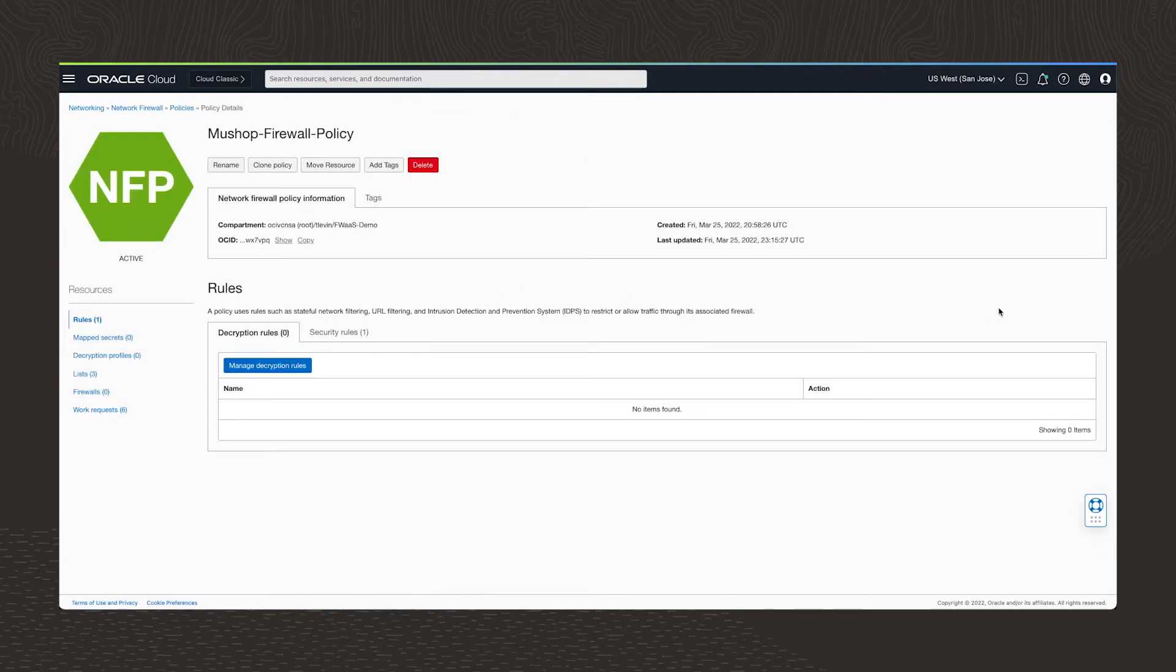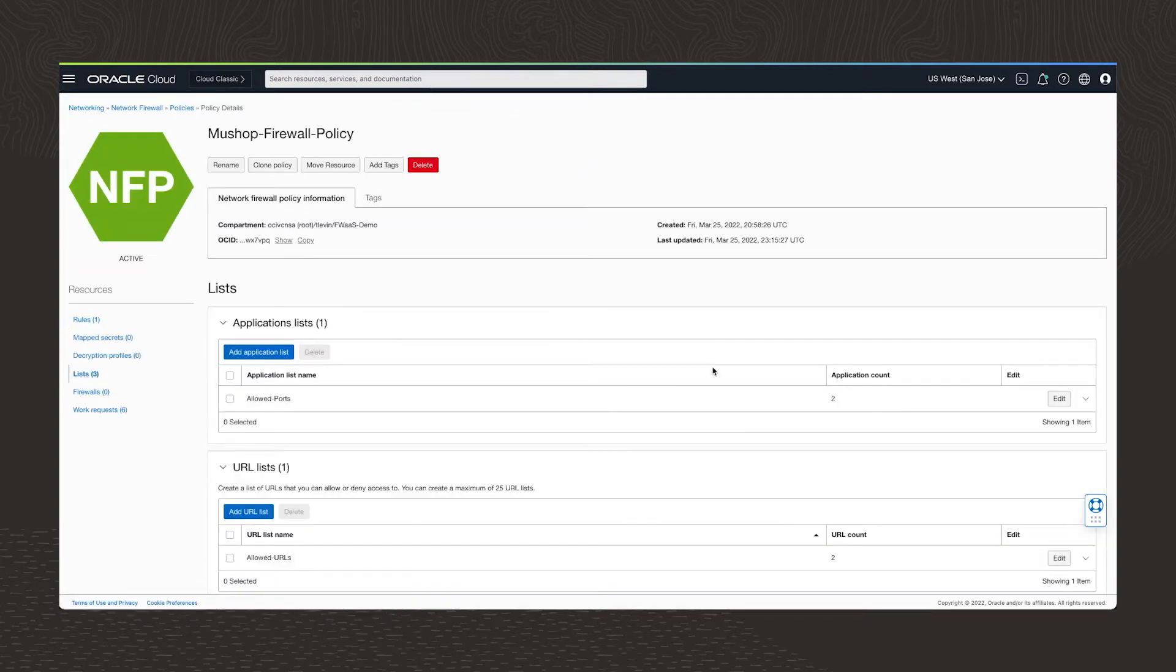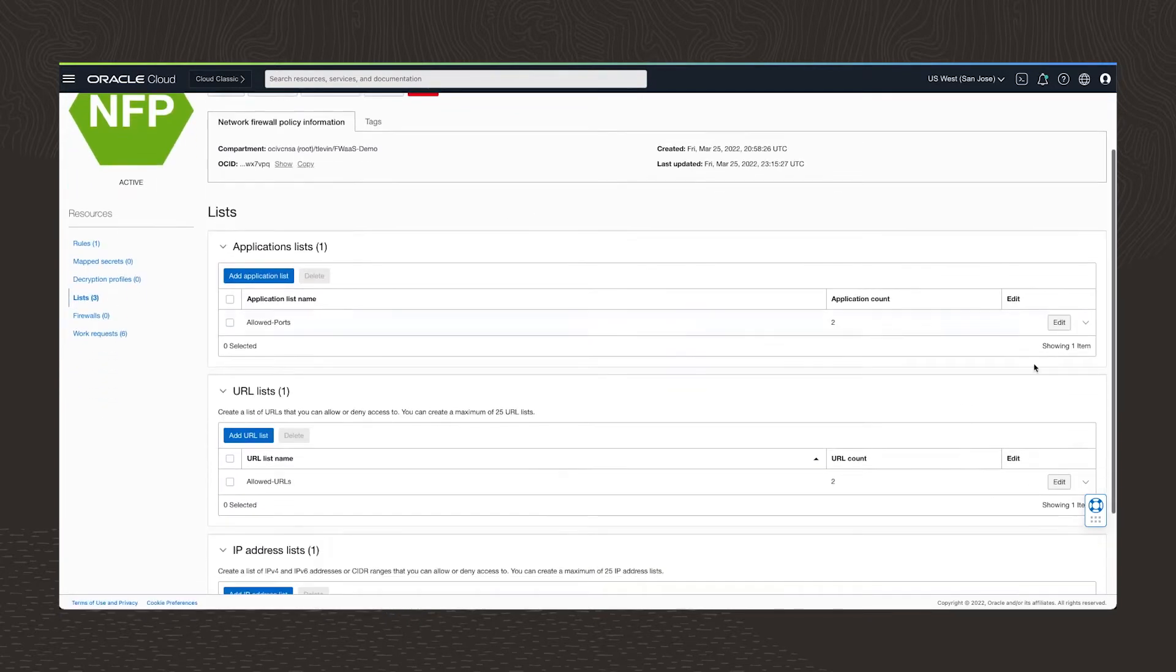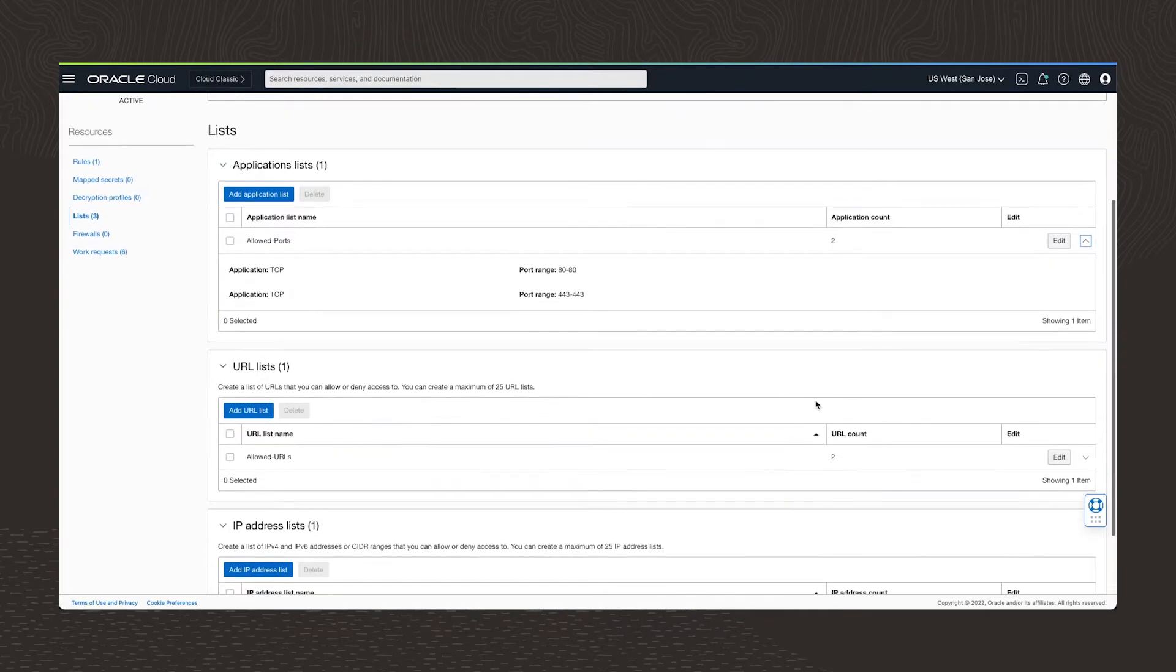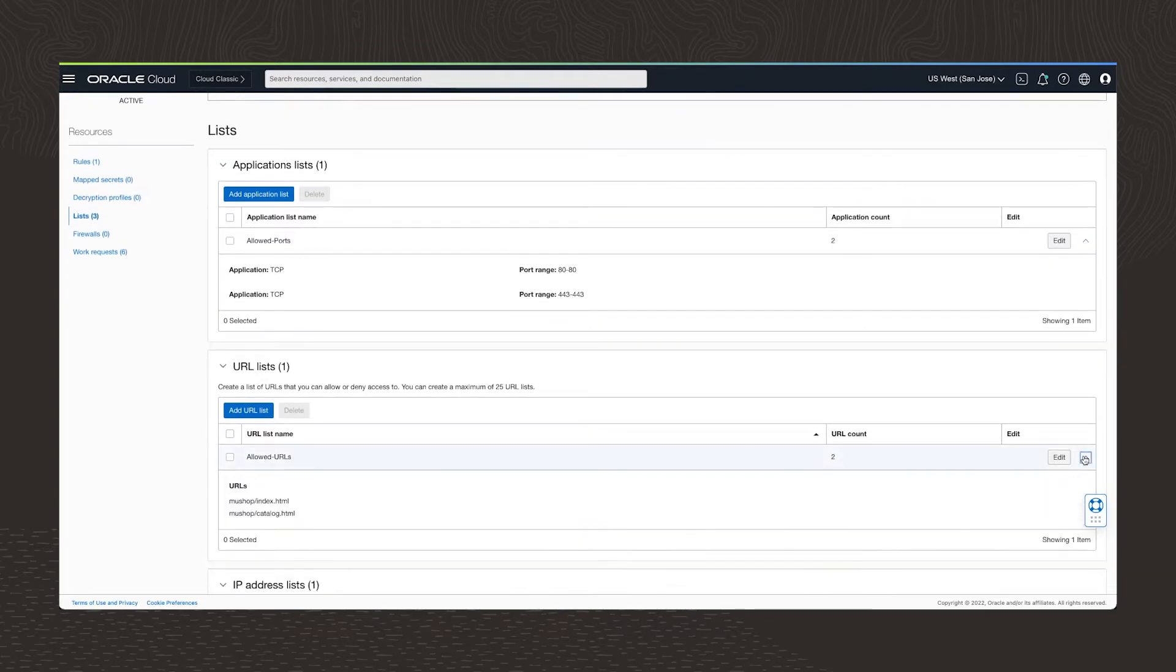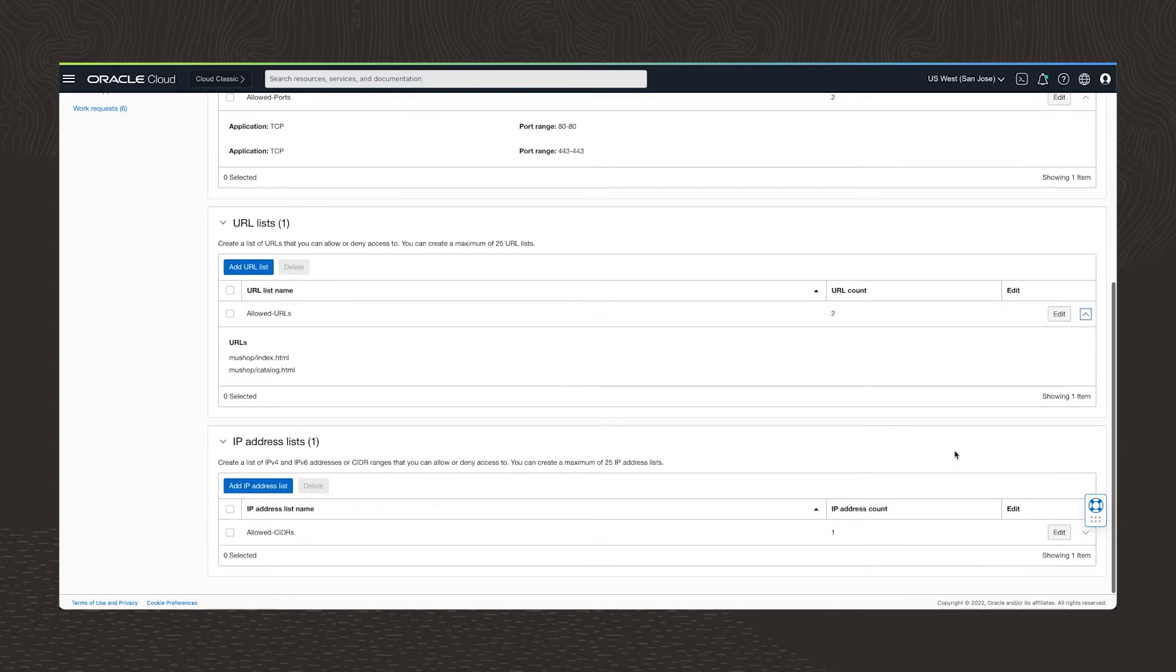The policies that I'm setting up key on three specification lists. First, an application list that specifies specific ports. Second, a list of URLs. And finally, a list of IPs that define the IP addresses and the CIDRs I want to allow.